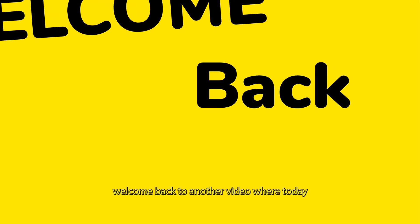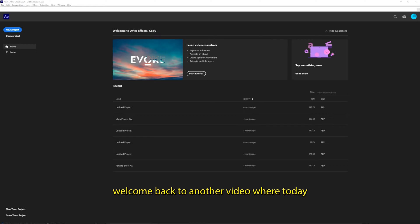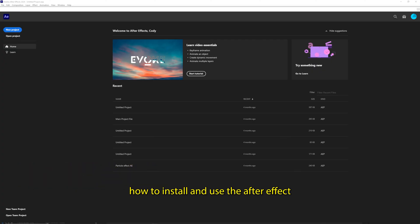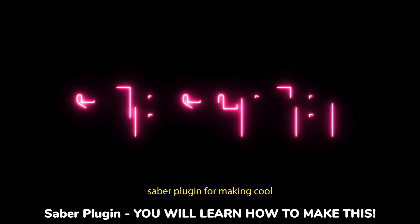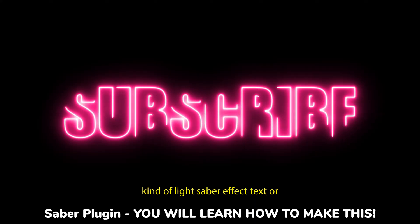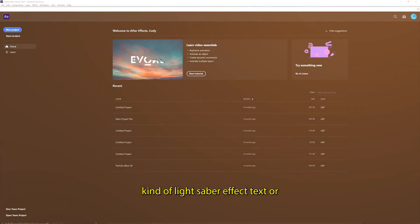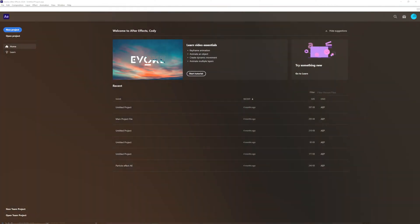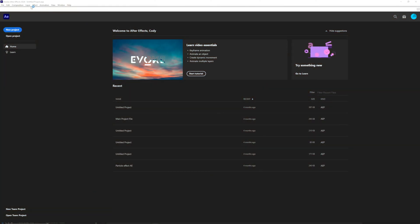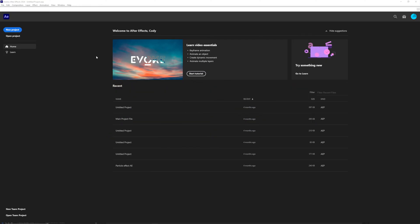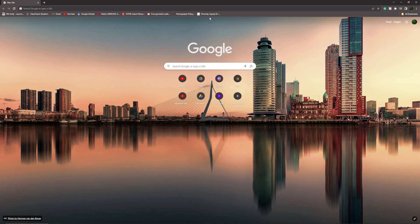Right then, welcome back to another video where today I'm going to be teaching you how to install and use the After Effects Saber plugin for making all kinds of lightsaber effects, text, or just adding a lightsaber to your video content in Adobe After Effects 2024. Let's get straight into it by heading over to Google or your chosen web browser first.